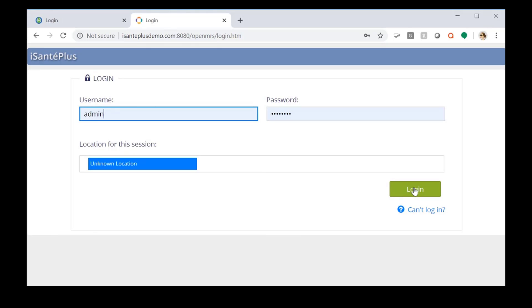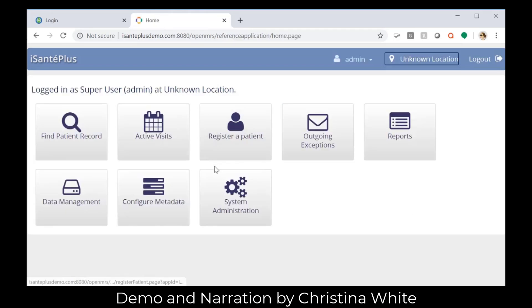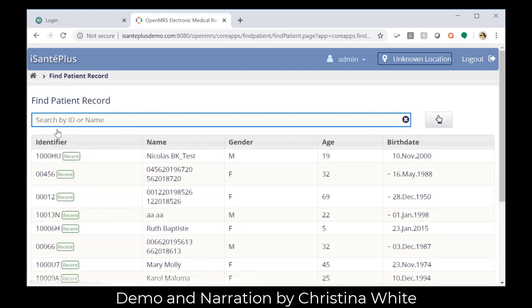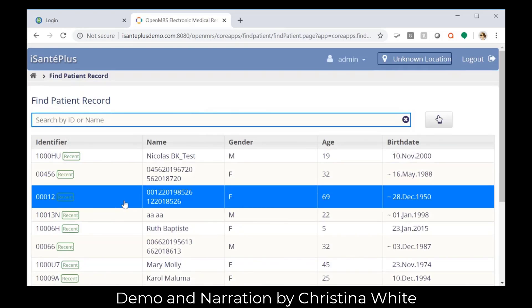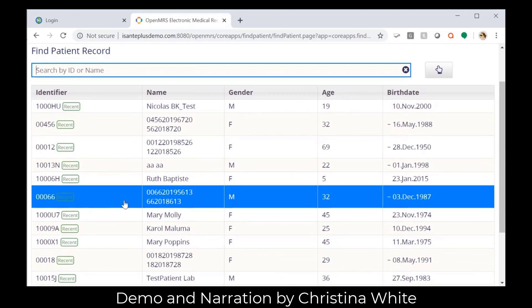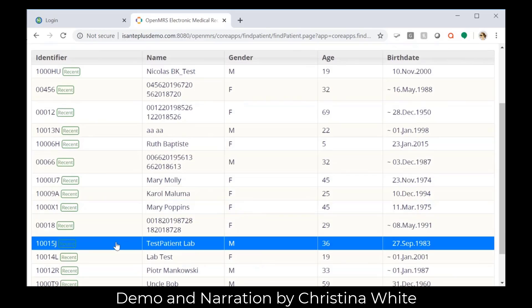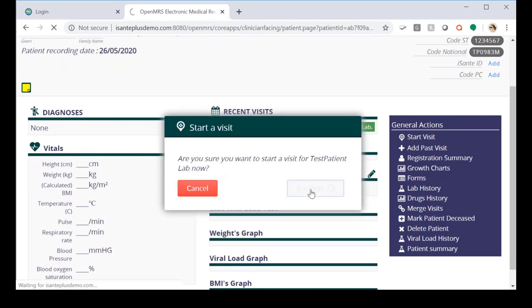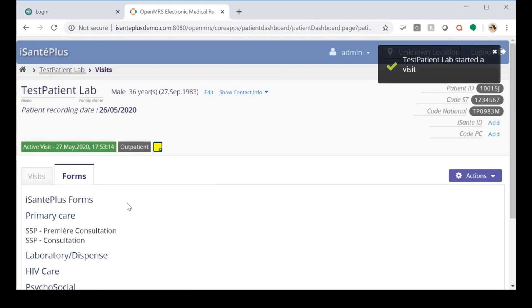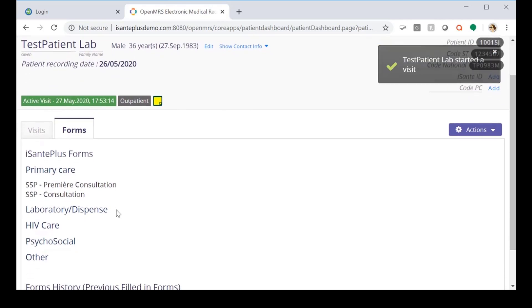First, we'll log into eSante Plus and we'll locate a lab test patient. We're going to start a visit and then open a laboratory analysis form.